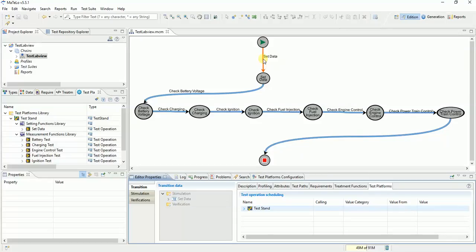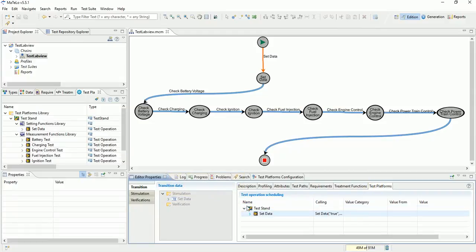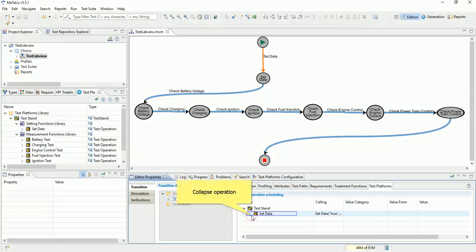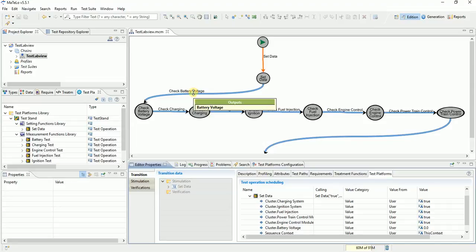We already associate our operation to create test stand sequence. Double click on transition and click on test platform tab. Collapse test stand. We see set data operation, collapse this operation to see parameter that we can add value. We find all parameters of operation. It's at this time that we can add a new value to parameter for our test stand sequence.